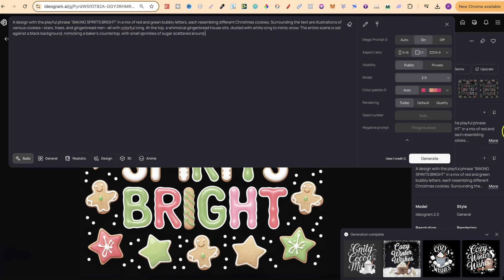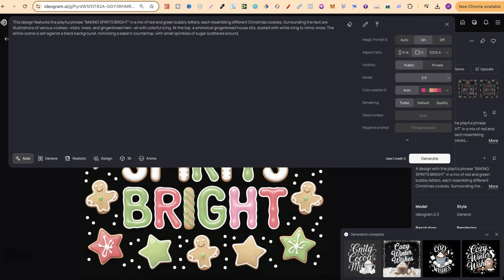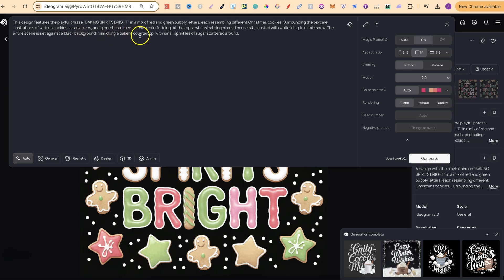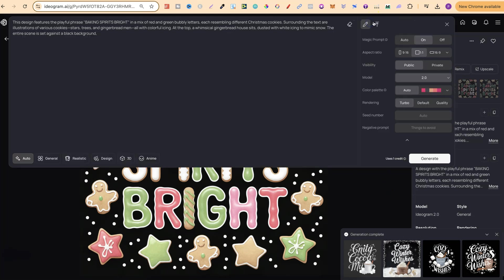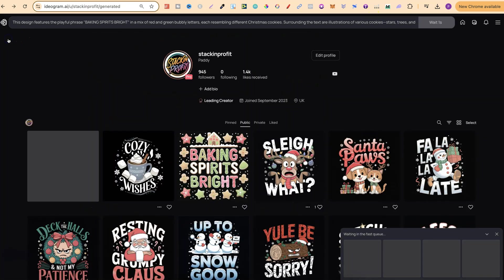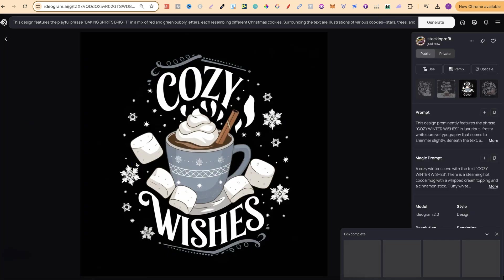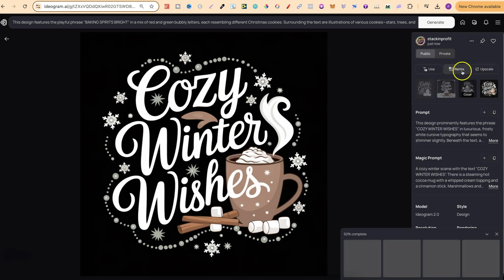Let's click on the original one, which was here. Let's have a little read. The entire scene is set against a black background, mimicking a baker's countertop, with small sprinkles of sugar scattered around. So let's go ahead and take out that last part. And then that way, we shouldn't get so much going on in this design. Let's click generate. And then let's see what we get. This one, Cozy Wishes, looks really, really good. Cozy Winter Wishes. This one looks better, and I really like this design.